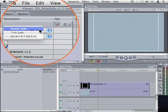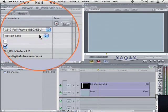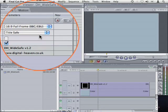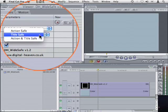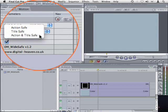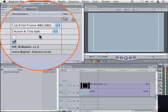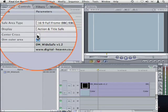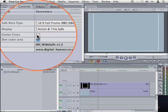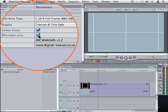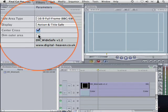Under the type menu you can choose to display just action safe, just title safe, or both action and title safe. Below that are two checkboxes for displaying a centre cross and whether the outer area should be dimmed or not.